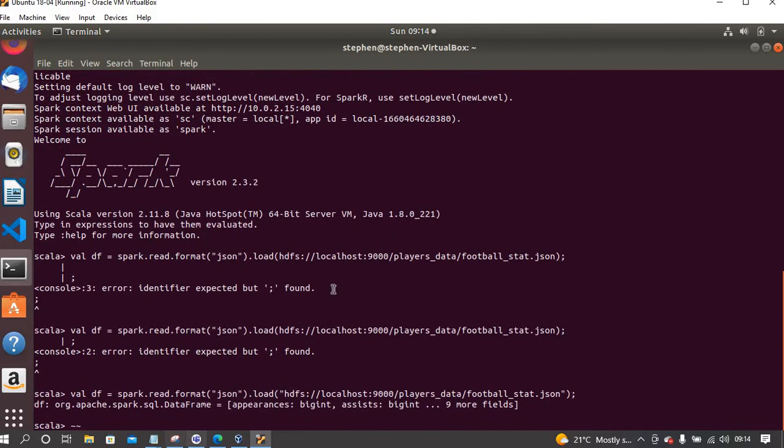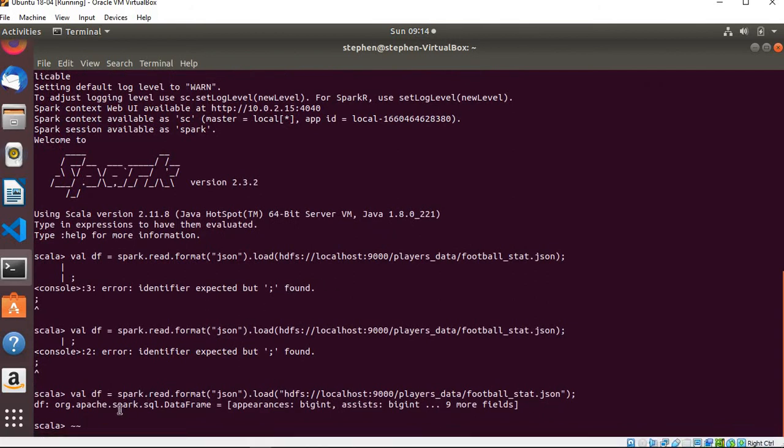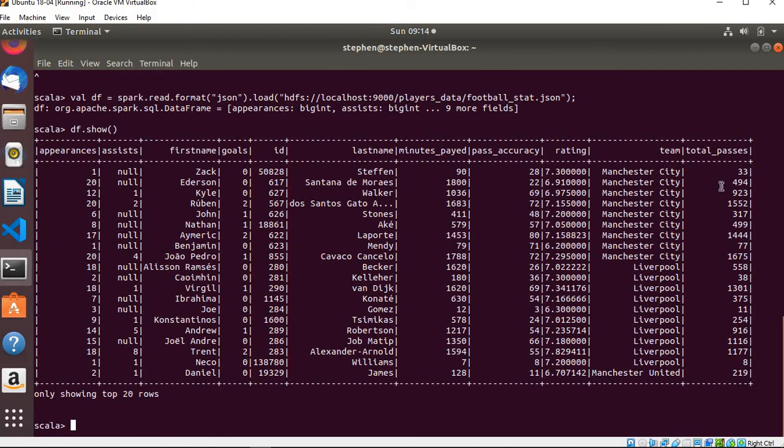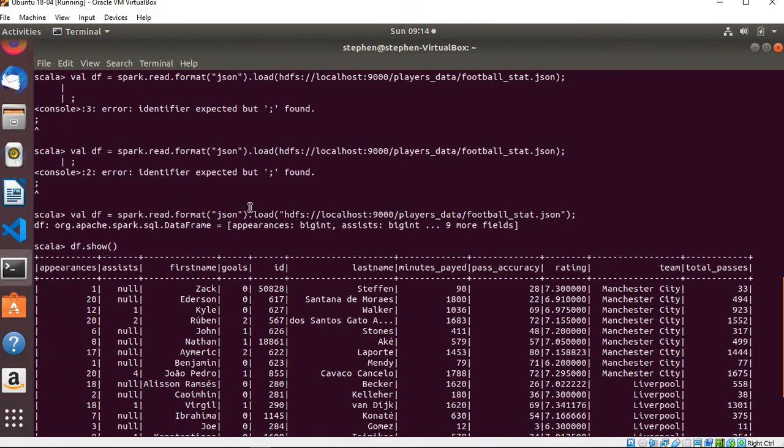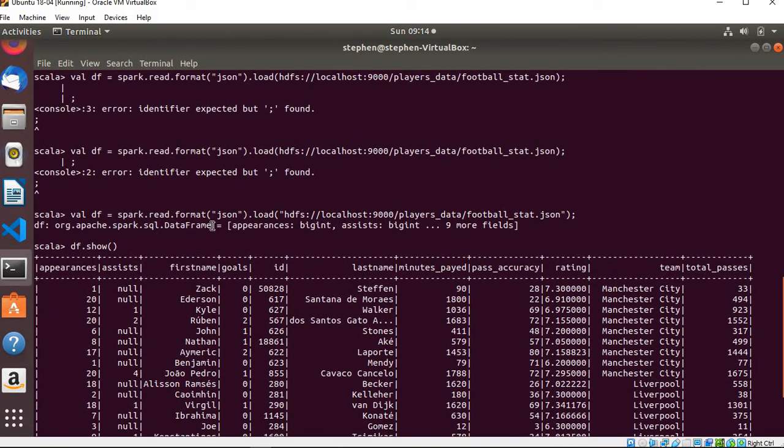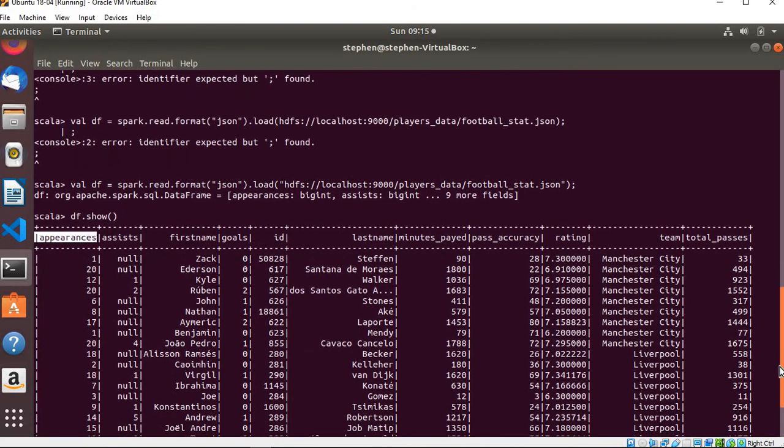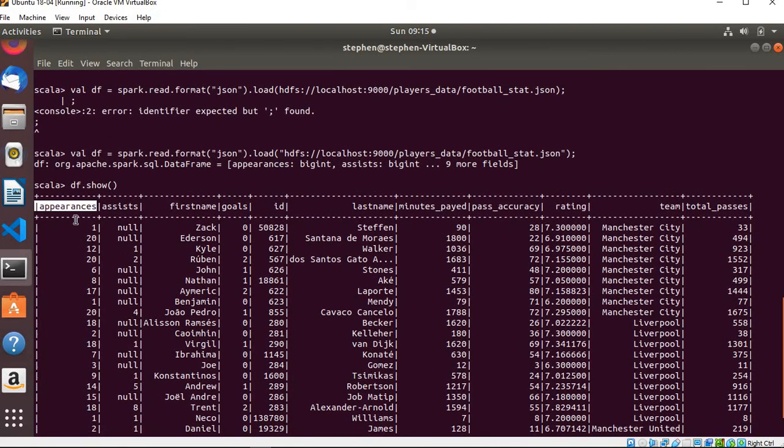Now I can write df.show to basically show the dataframe. You can see the datatype here is a dataframe of the Apache Spark SQL dataset, and we have the appearances. The appearances comes as a bigint, and assists also as a big integer. So basically this is the dataframe.